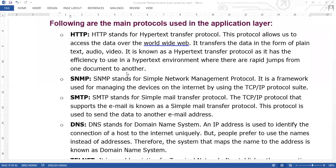There are some protocols in the application layer which are mainly used. The first protocol is HTTP, which stands for Hypertext Transfer Protocol. This protocol allows us to access data over the World Wide Web.